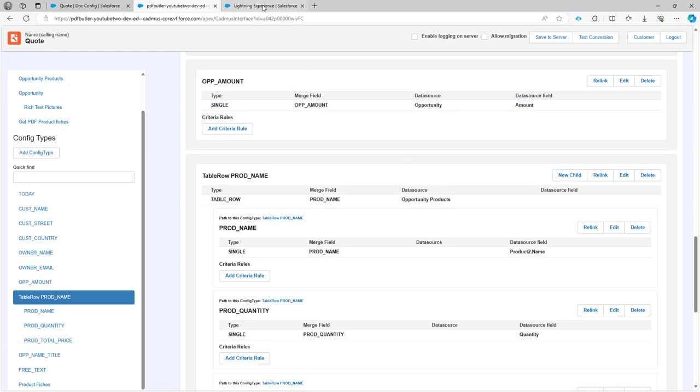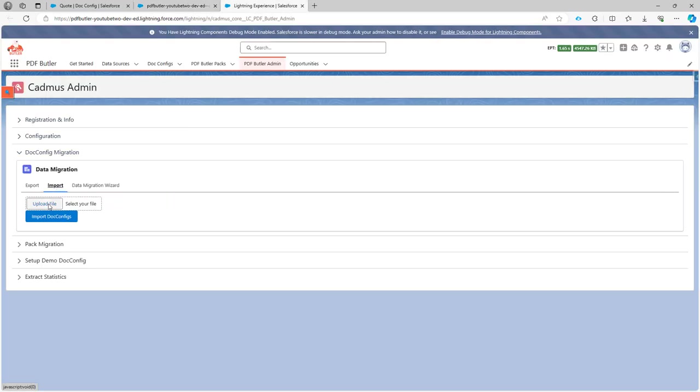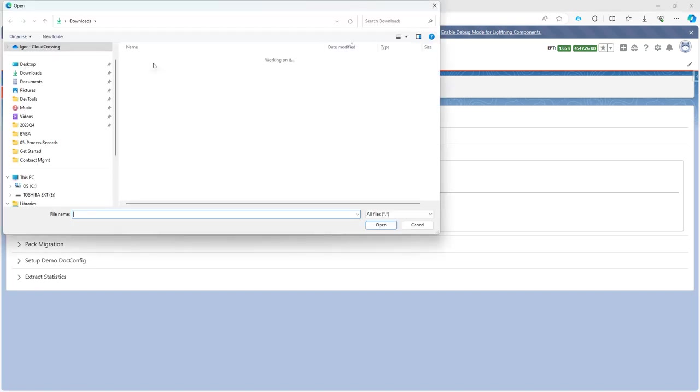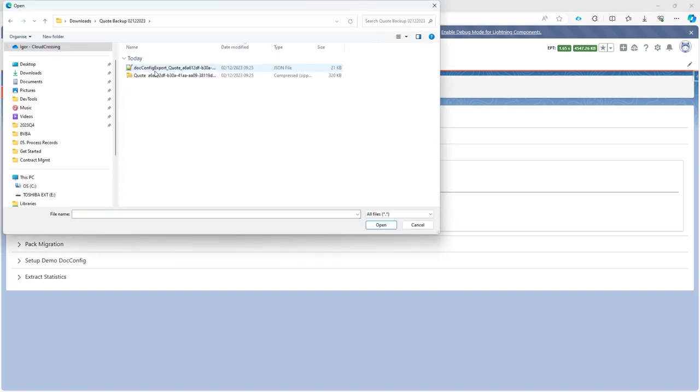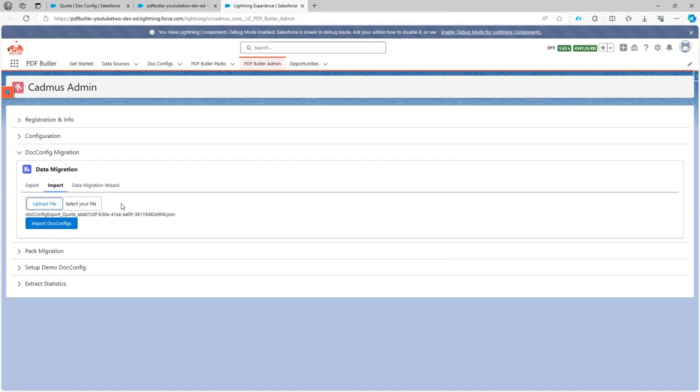And I can do the same in Salesforce. I can go to the import here. I can say upload file. In the upload file, I check my JSON file here with the export from Salesforce. And then select the import.config.